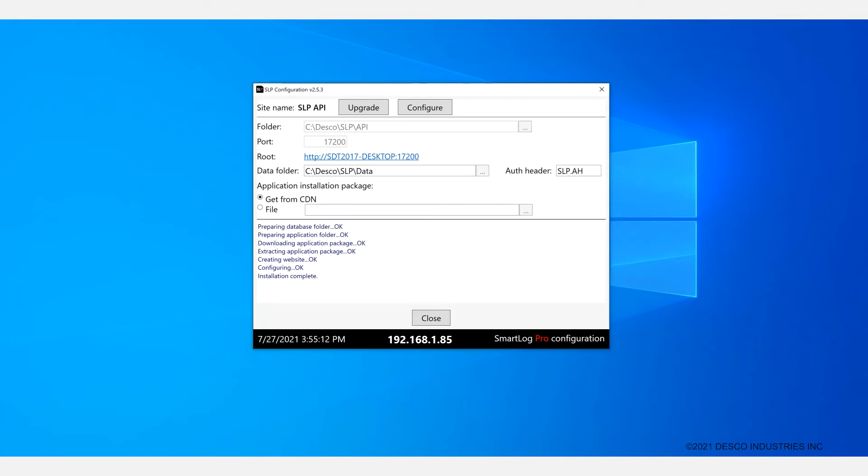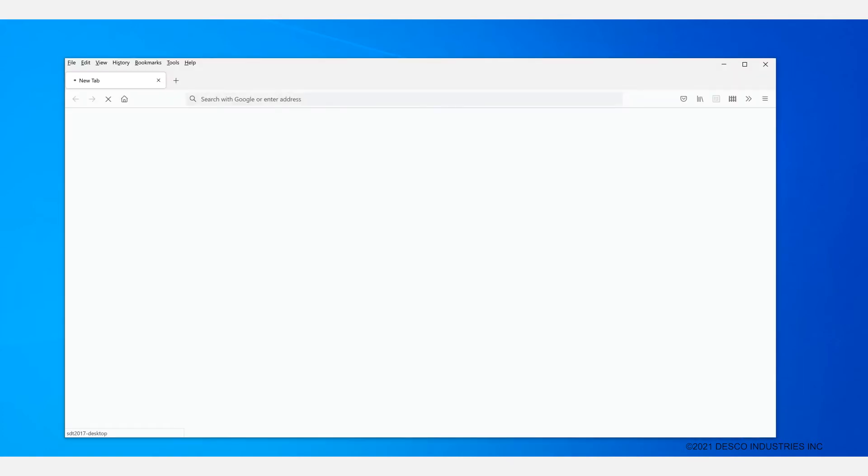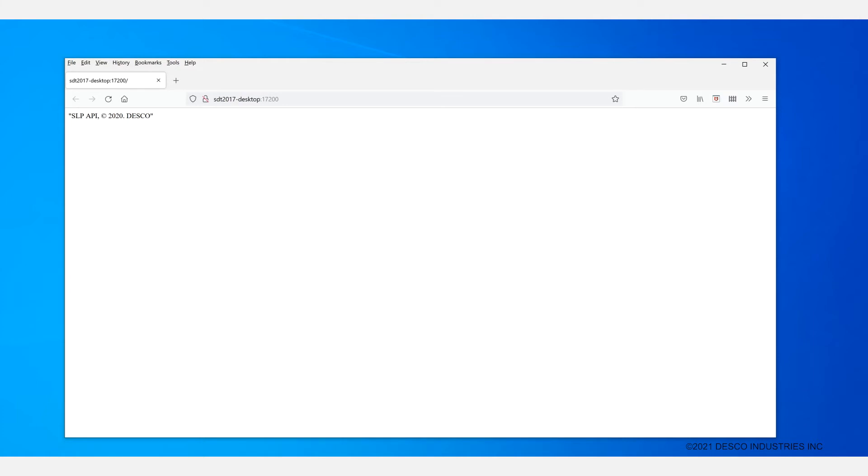Once the installation is done you can click on the root link that is provided here to verify that everything is fine. If it works correctly your browser should open up a web page containing some text information. The text information is this message here: SLP API. It will have the 2020 date and the word Tesco. And that lets me know that the installation was done correctly.